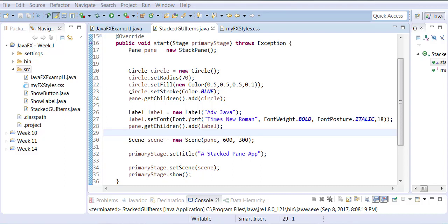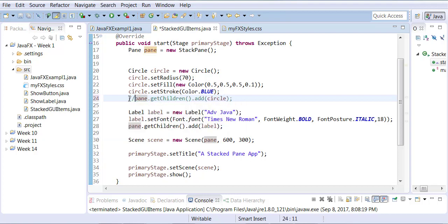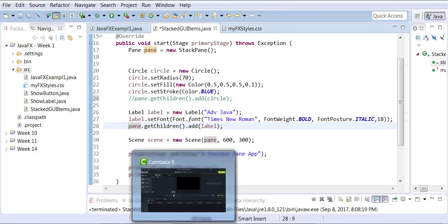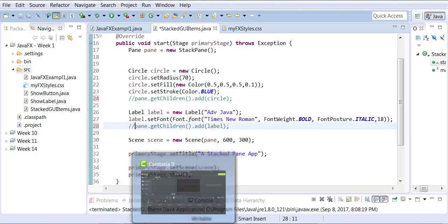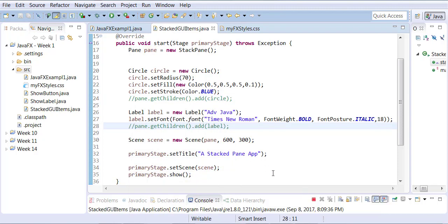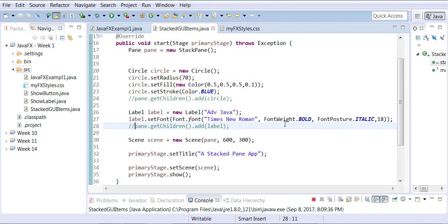So what we're going to do now is get rid of this line that says paint.getChildren.add. Let's comment this line. And we're also going to comment the line paint.getChildren.addLabel. So we're going to just comment both of these lines. If you run it, you'll notice nothing shows on the canvas. It's empty.